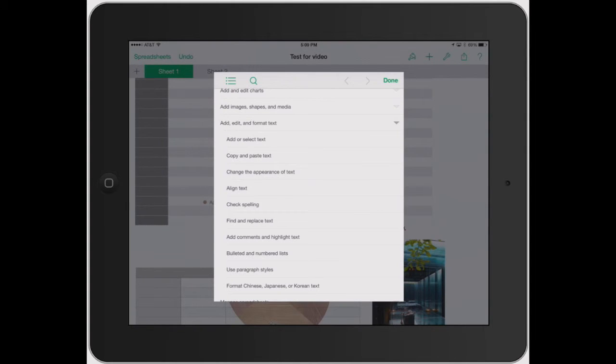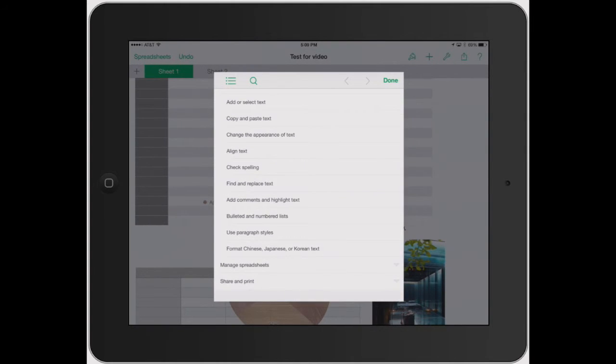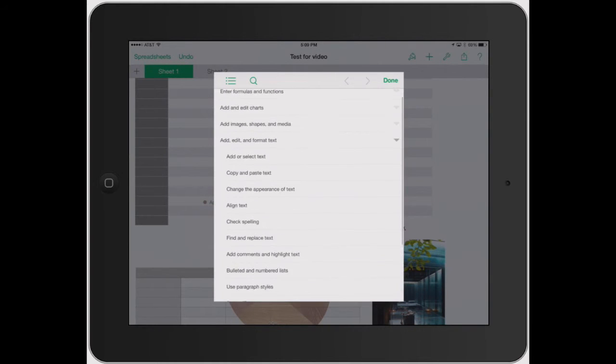Well what do you want to do? Do you want to add, select text, copy and paste, align text, find and replace text?